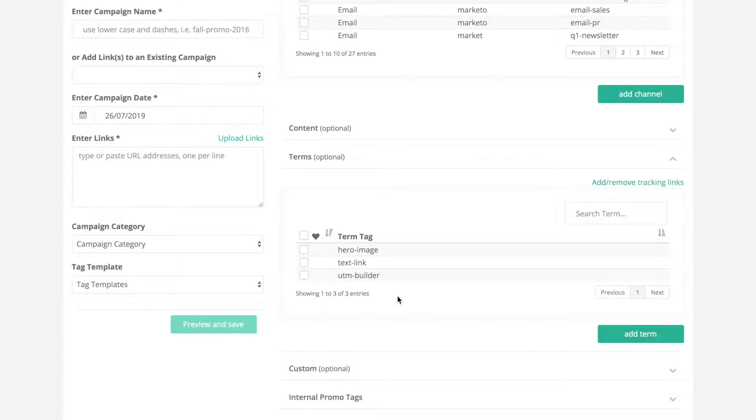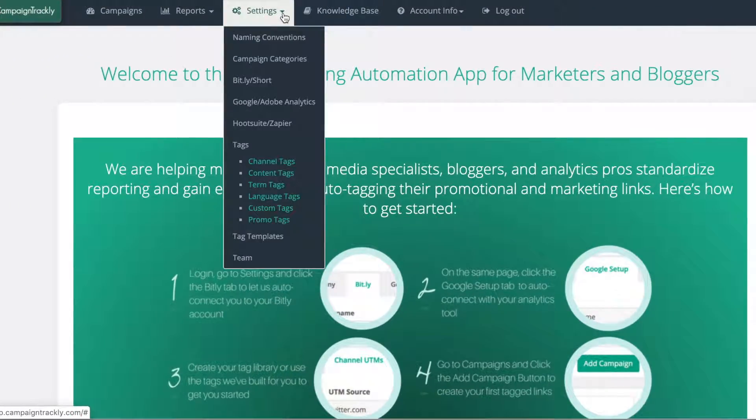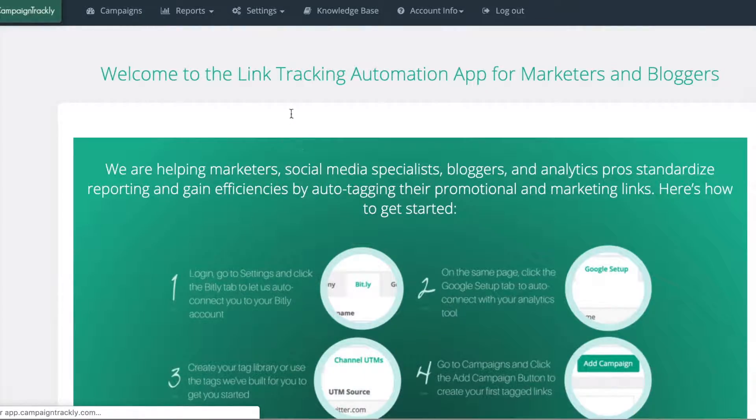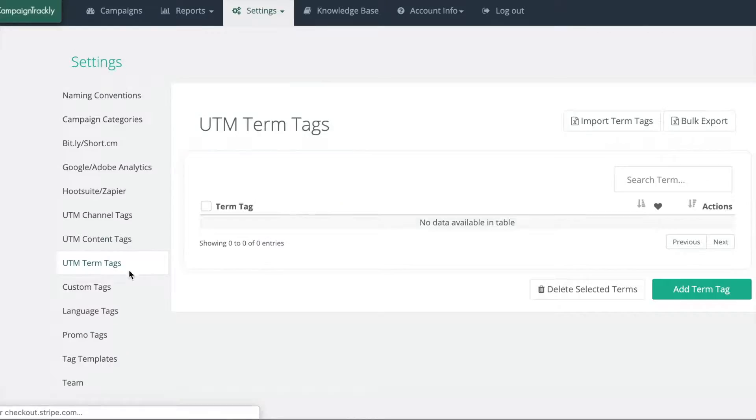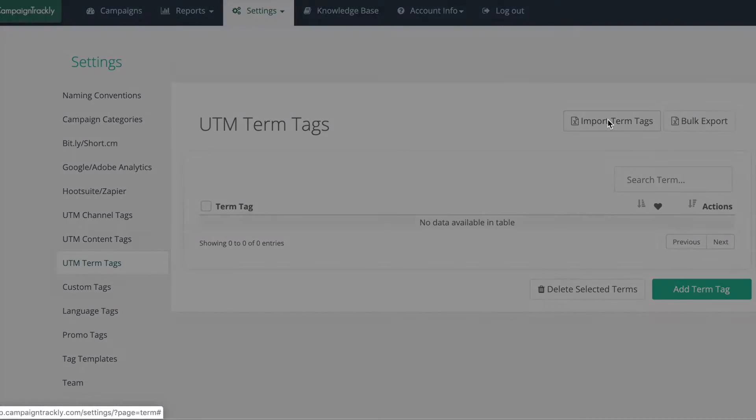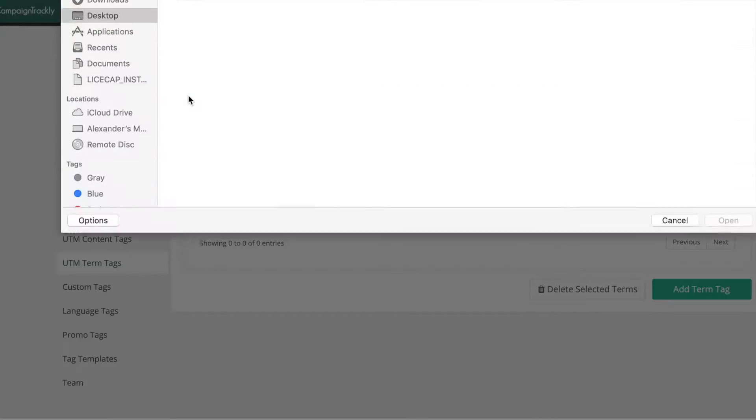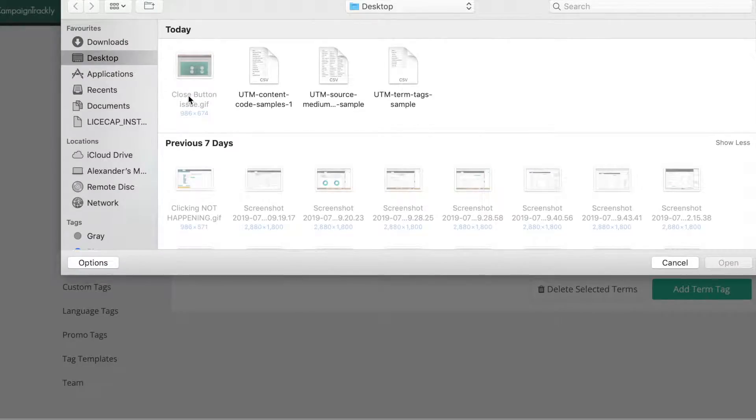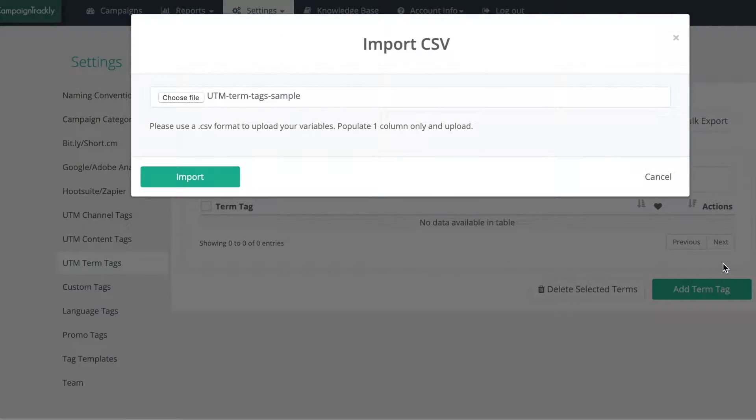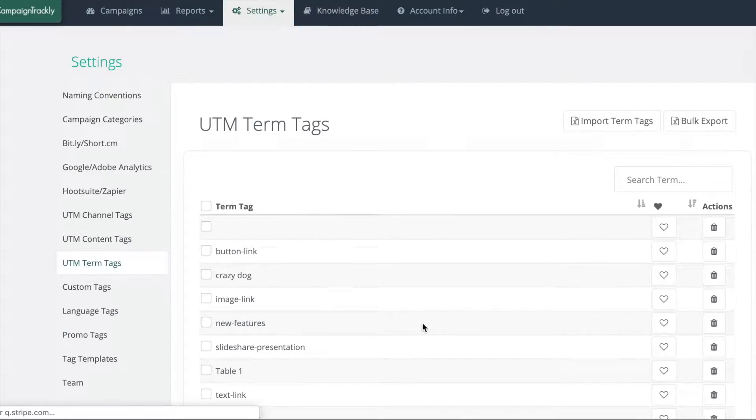Now, let me show you how to upload multiple tags. We will again go to settings. Let's use the UTM term tags again. For this simple action, we will use the upload function. Using a Microsoft Excel spreadsheet, we will just populate all of our UTM term tags and then we will save them as a CSV file that can easily be uploaded into Campaign Trackly in one go. And all your tags are here.